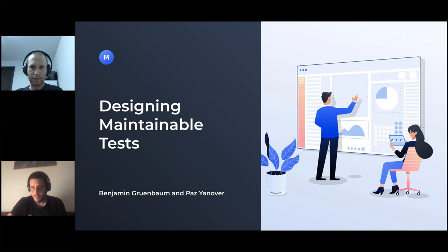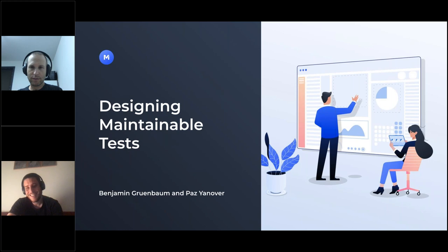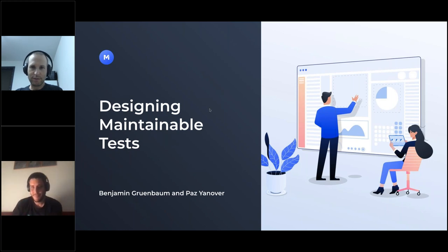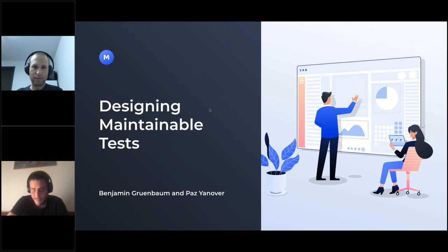First, Benji is going to take us through 10 tips on how to apply some coding concepts into designing your tests. Once Benji gets through this, Paz will come in and take us through the auto-grouping feature. If you have any questions, please enter them in the chat and we'll get to them as we can — there will also be time for questions at the end.